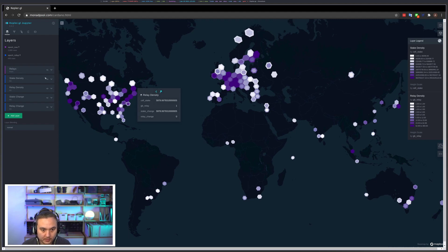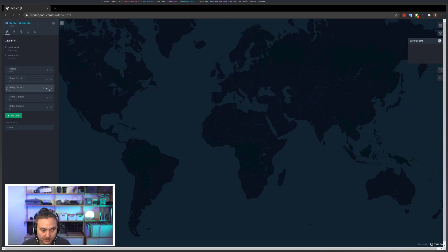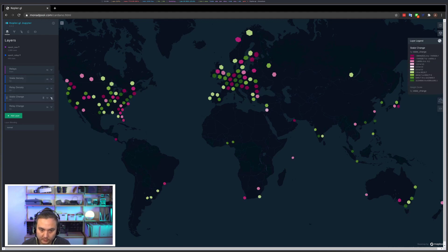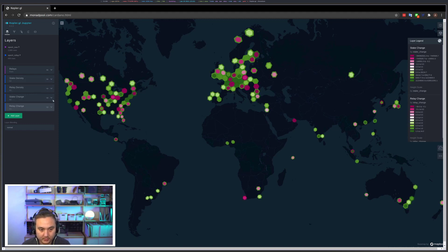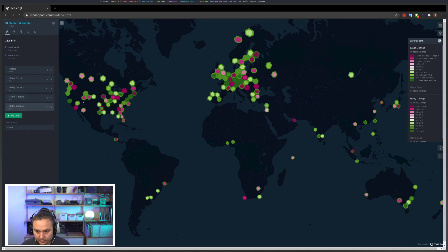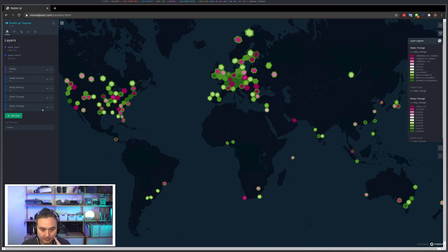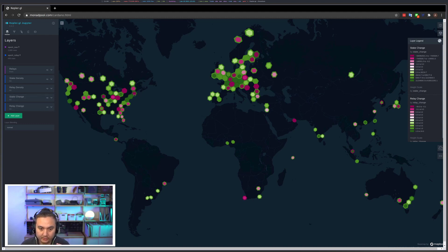So yep, that's that. And the last thing I think we can cover quickly is the first two purple visualizations give you an overview of the entire network as it exists today, but if you want to know just what's changing, you can use these two stake change and relay change layers to see what changed from last epoch to this epoch. And again, the inner cell represents the amount of ADA in that region and the outer cell represents the number of relays.